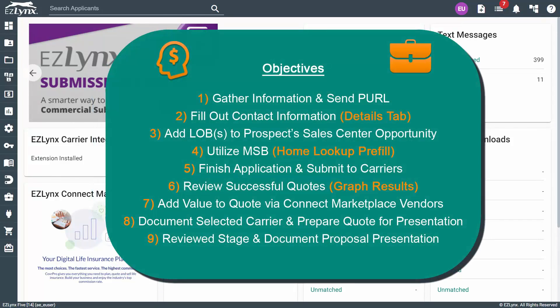In this course, you will learn how to gather prospect information and send a Perl link, how to fill out contact information on the prospect's details tab of their account, how to add lines of business in the prospect's sales center opportunity, how to complete applications and submit them to carriers, how to review successful quotes and add value to them, how to document the selected carrier and prepare the quote for presentation, and finally how to move to the reviewed stage in the pipeline and document the proposal presentation. There's a lot to cover, so let's get started.